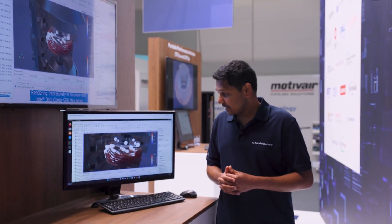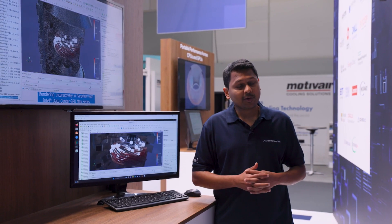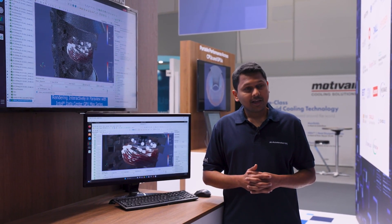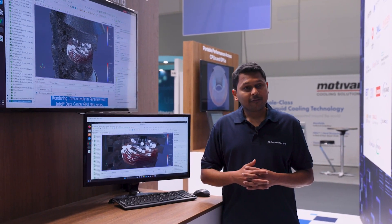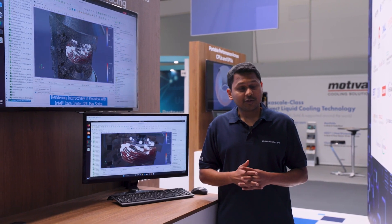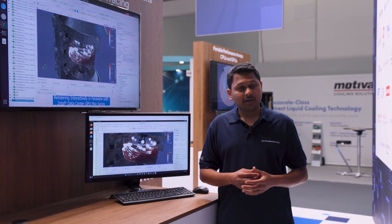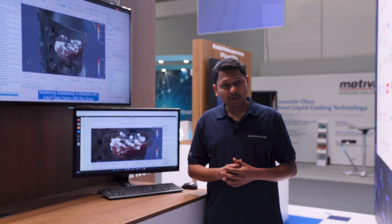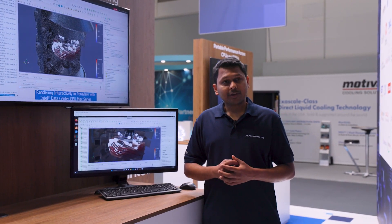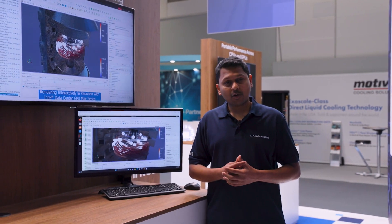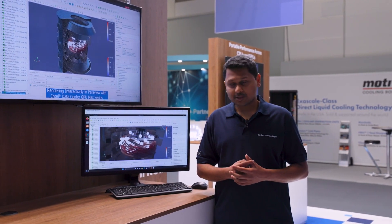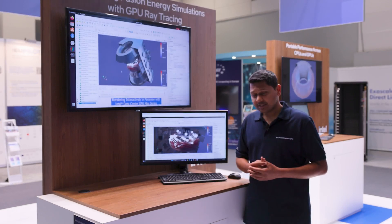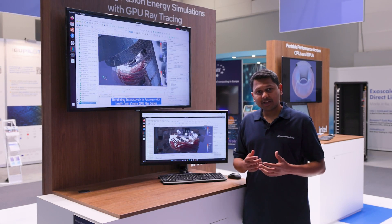The specific dataset that you're looking at here is provided to us by the UK's Atomic Energy Authority, where they focus on fusion energy for generating low carbon energy. This specific dataset comes from their MAST upgrade program, where they're trying to tackle the challenges of plasma exhaust.